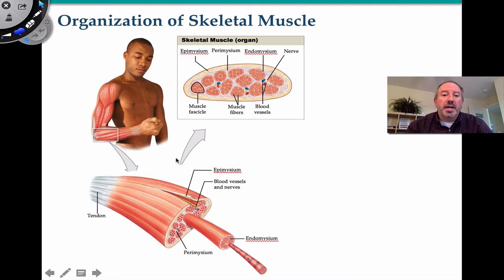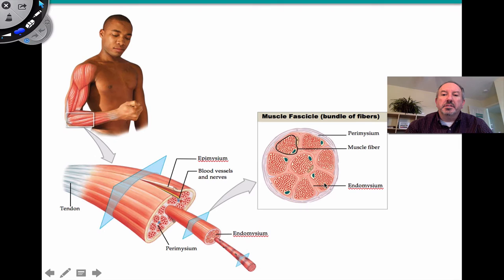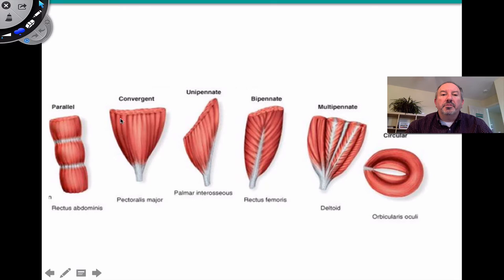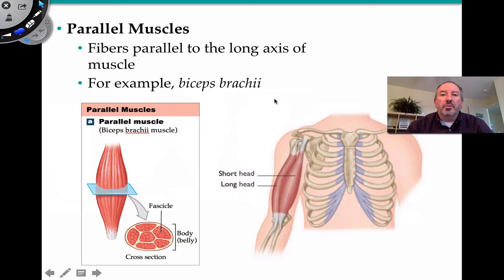What I mean by fascicles is that the whole muscle itself is surrounded by a type of connective tissue called epimysium — epi meaning 'upon.' Inside the muscle you can see little units called fascicles, and here's a better look. The fascicles themselves are surrounded by connective tissue called perimysium. They could be parallel, convergent, unipennate, bipennate, multipennate, or circular. That's where we'll get into a conversation about their arrangement and then muscle action.